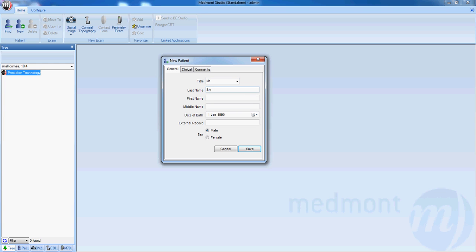last name, first name, tab to the date of birth, and using the arrow keys you can scroll through day, month, and year,